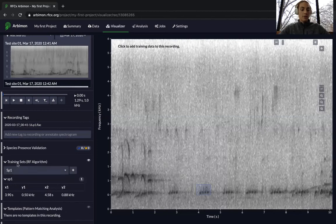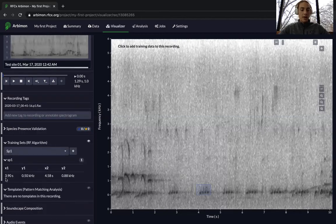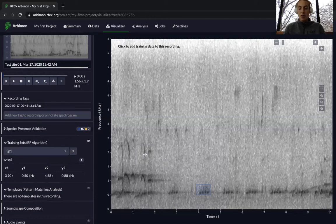You can now see on the training set on the left that we have a data point. Make sure to use as few training sets as possible for a specific species call. The reason for this is the more variation in the species call, the less efficiently your random forest model is going to run. At the very most, if you are having difficulty finding good calls, use a maximum of three training sets for a call.